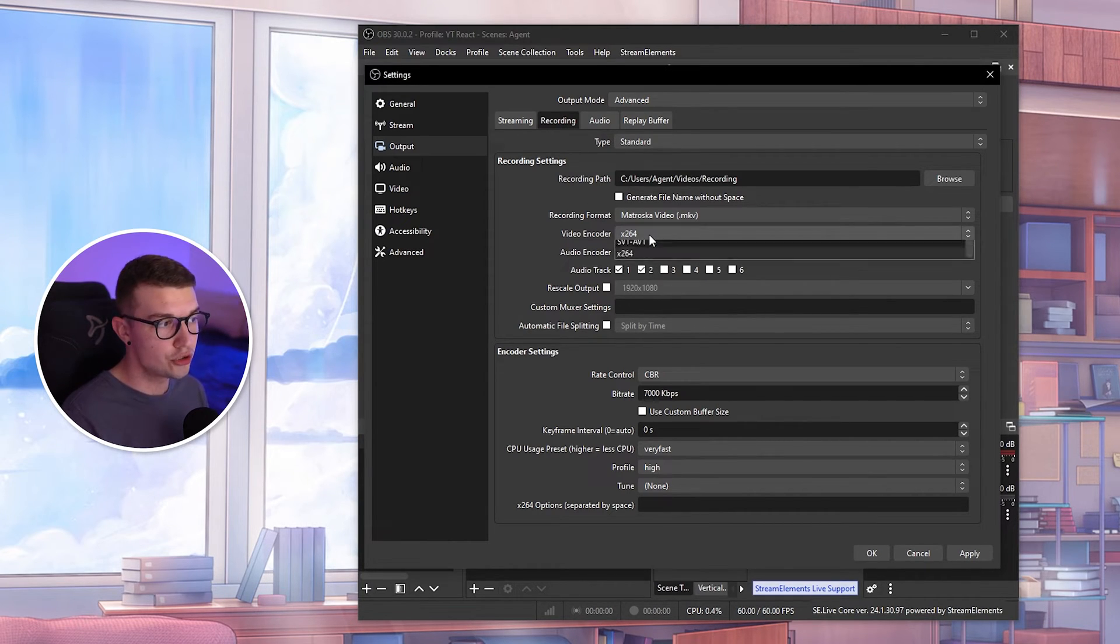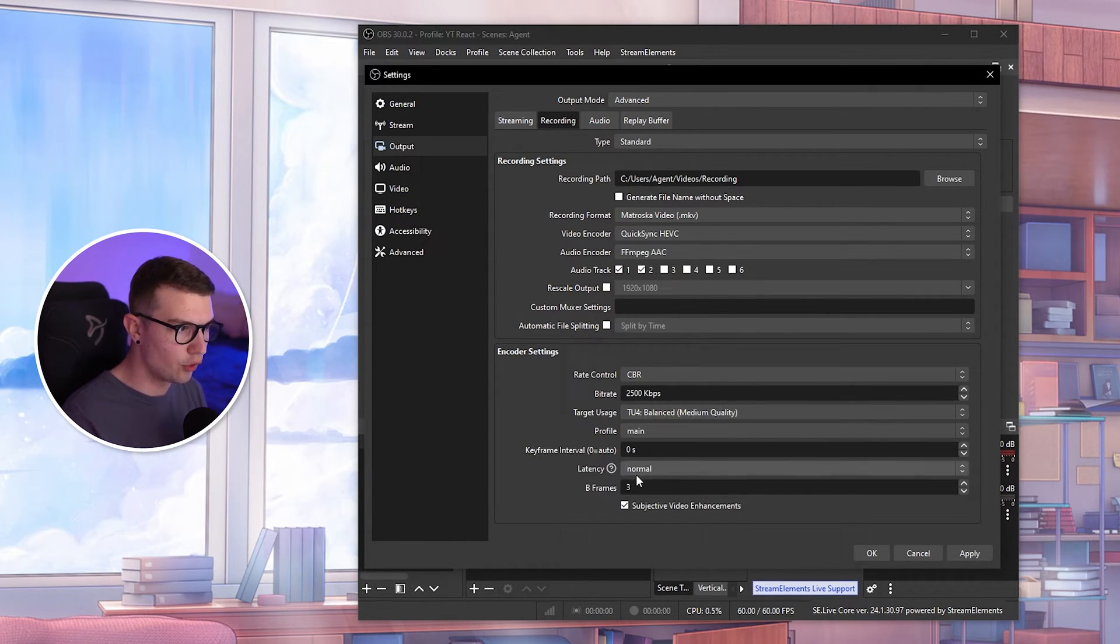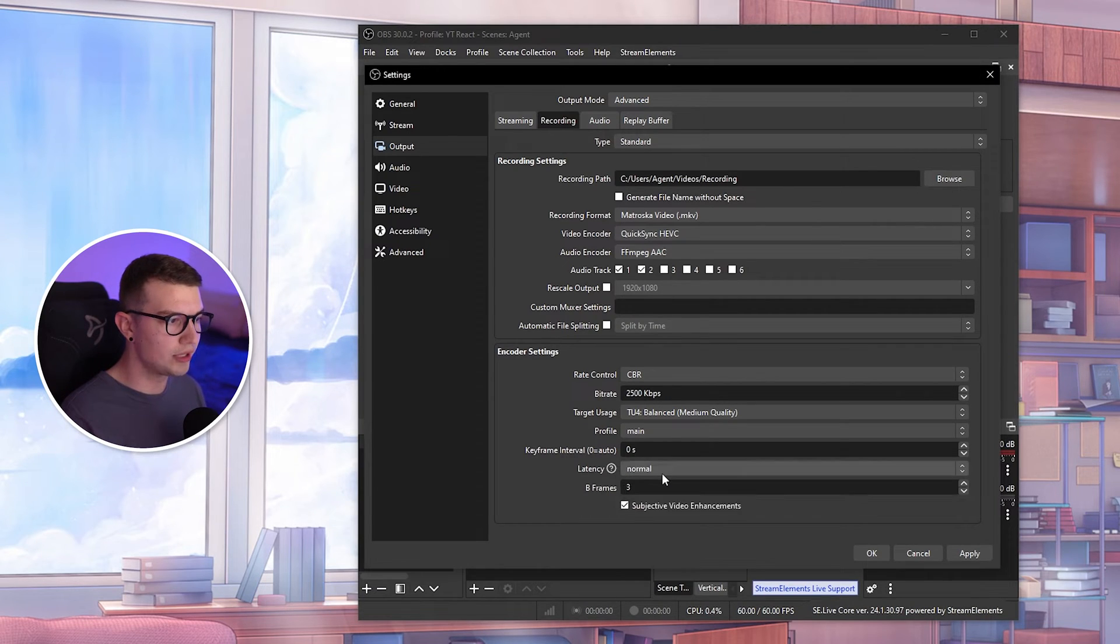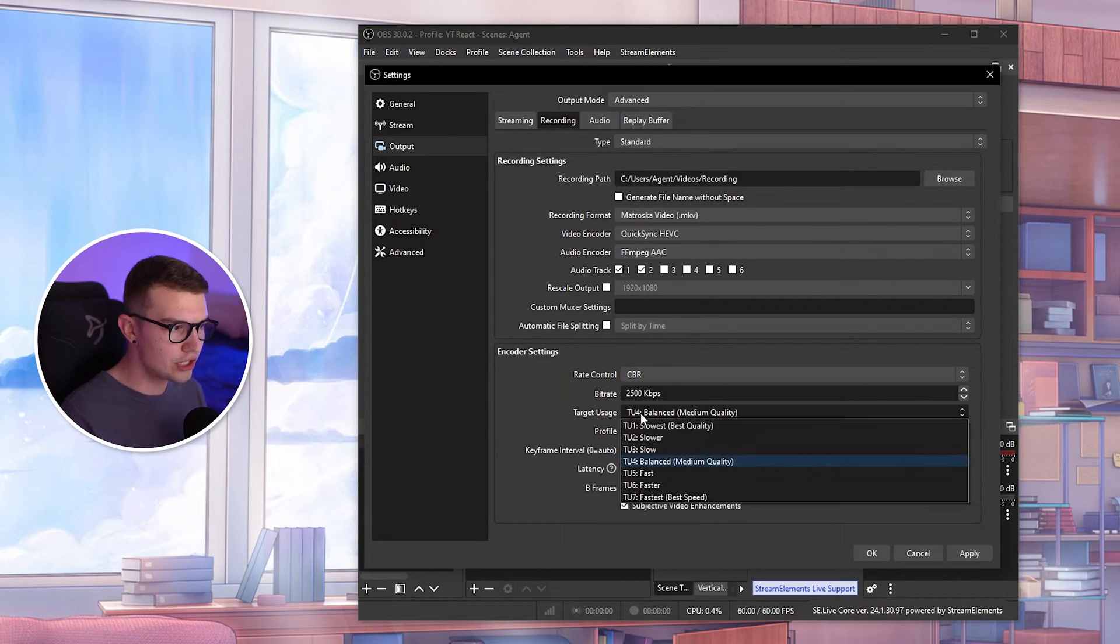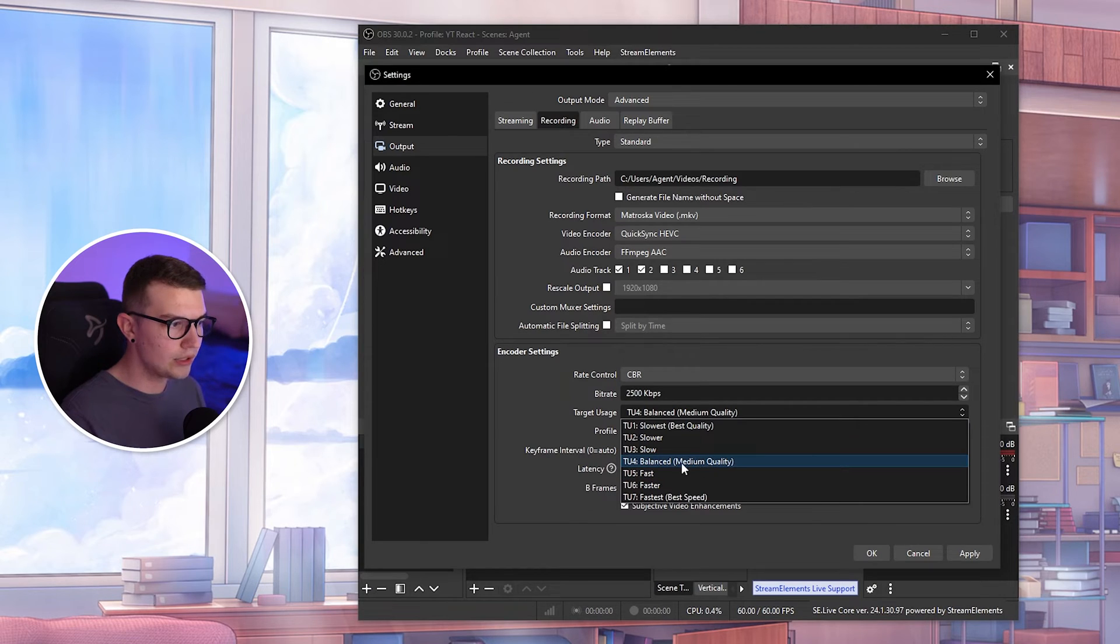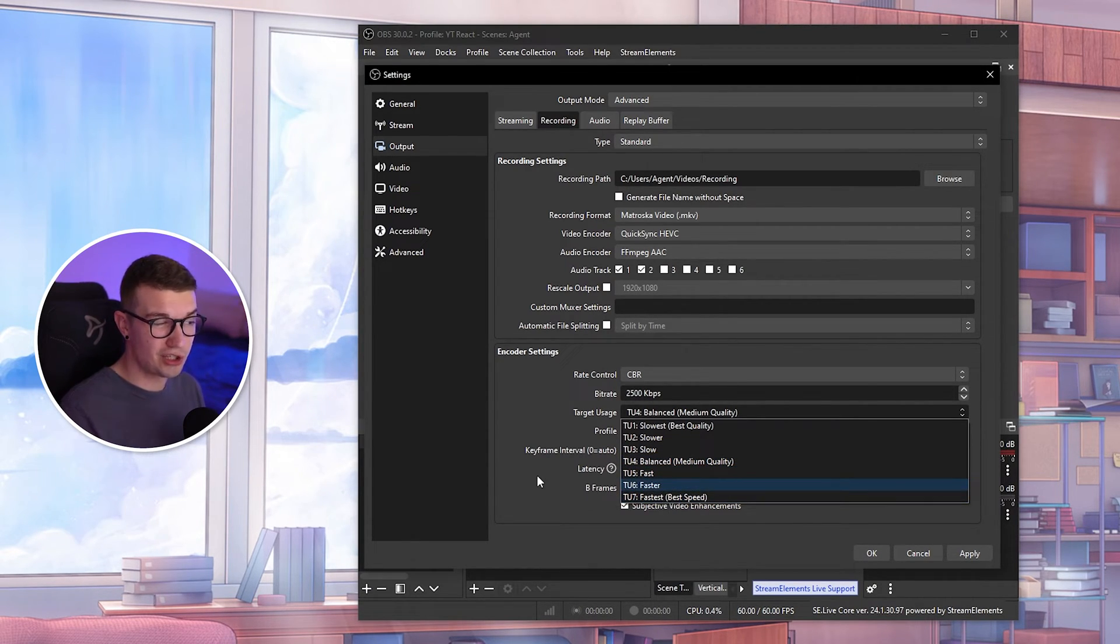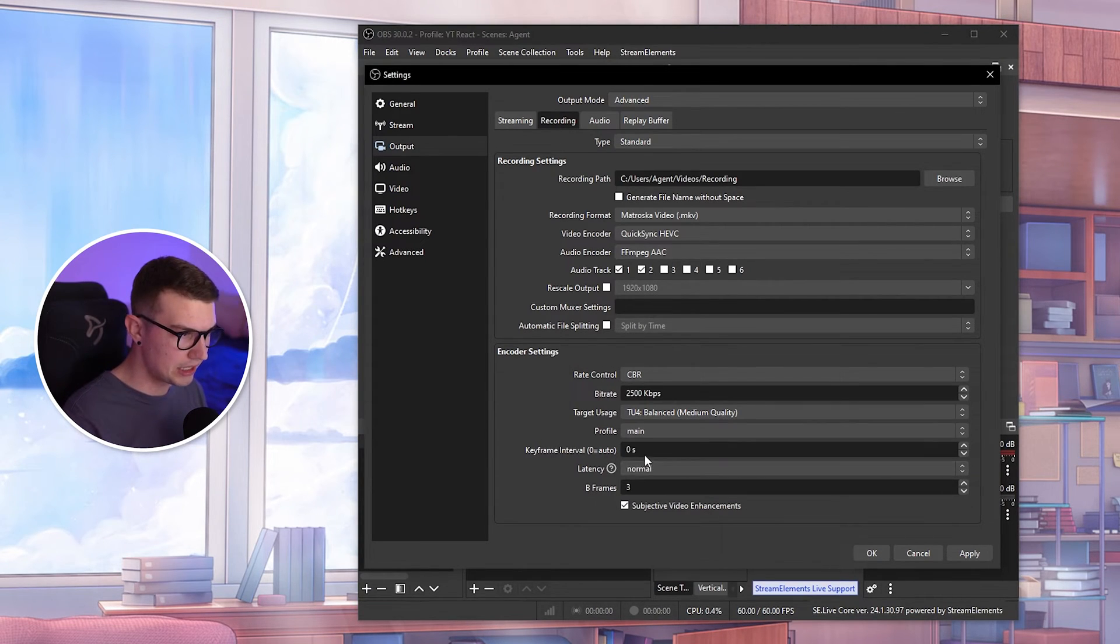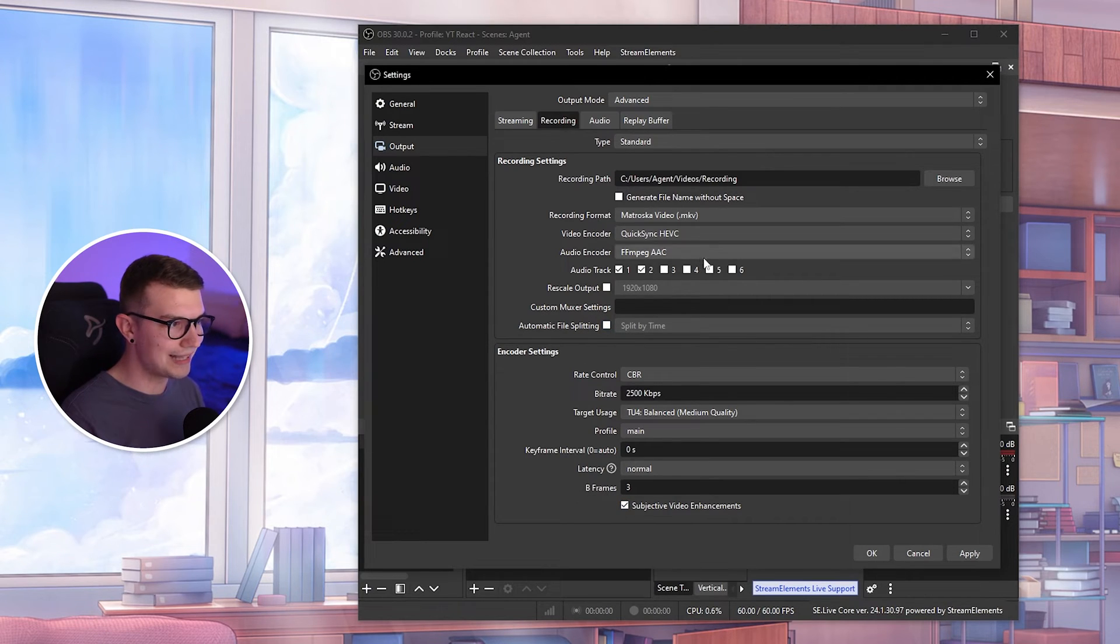If you did choose the QuickSync over here, like I said before, you just need to choose the normal latency. Again, don't touch anything. Target usage, you can do balanced with medium quality, or again, go faster until it just looks alright and it doesn't struggle with your PC. Everything else, totally fine. B-frame, that's all normal. That's all good right there.